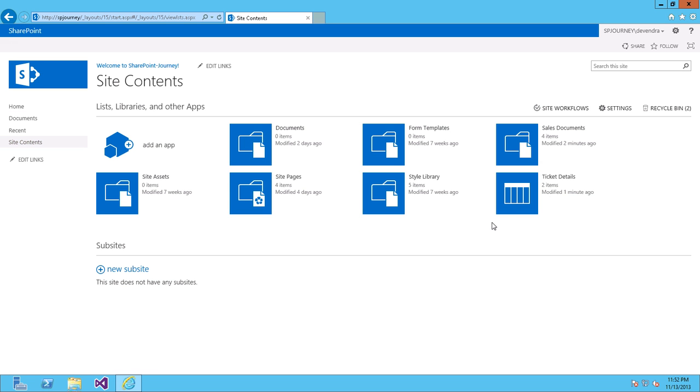And here we have a list called Ticket Details, a library called Sales Documents. So we'll see how we can display the Sales Documents on the Quick Launch.